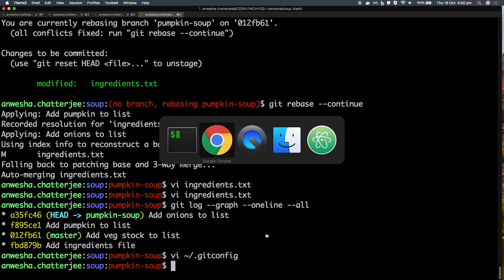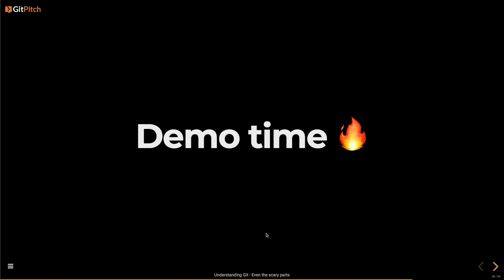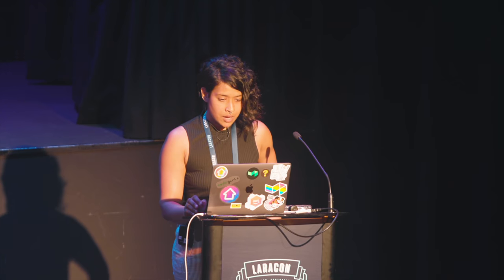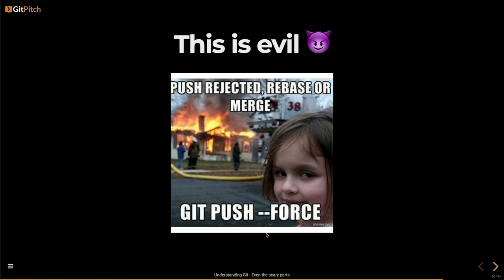That's all of my demo. Just use caution when you're using rebase on public branches when you're working with someone else. Because you might rewrite their history and it might seem like you've diverged, but really you haven't — it's the same changes, just a little bit messy. Don't push force — it's evil, and other people have to do a lot of work.